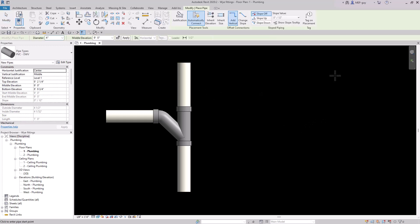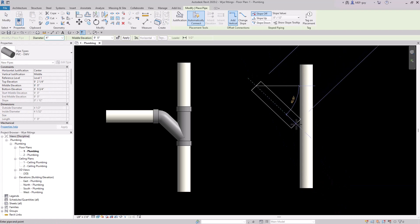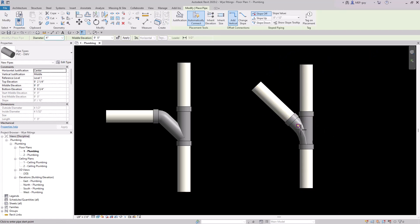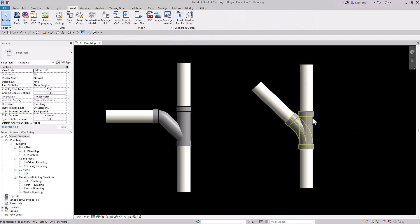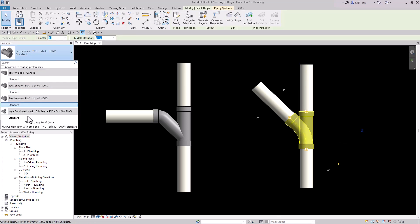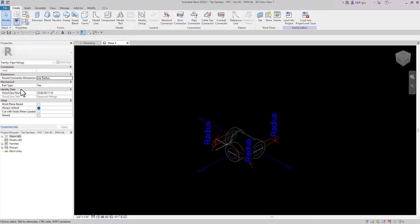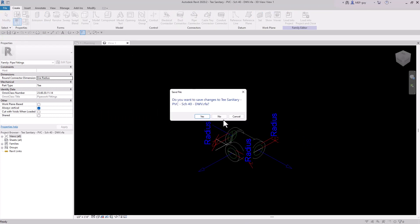Let's draw some more piping and try to Y into it — you can see it still uses the sanitary tee. If we click the dropdown and try to select the Y fitting, it's not available on the list. The reason is this is actually a tee-type fitting. If we click on it and go to Edit Family, you can see under Part Type it's actually a tee fitting — so we can't use the Y fitting directly.